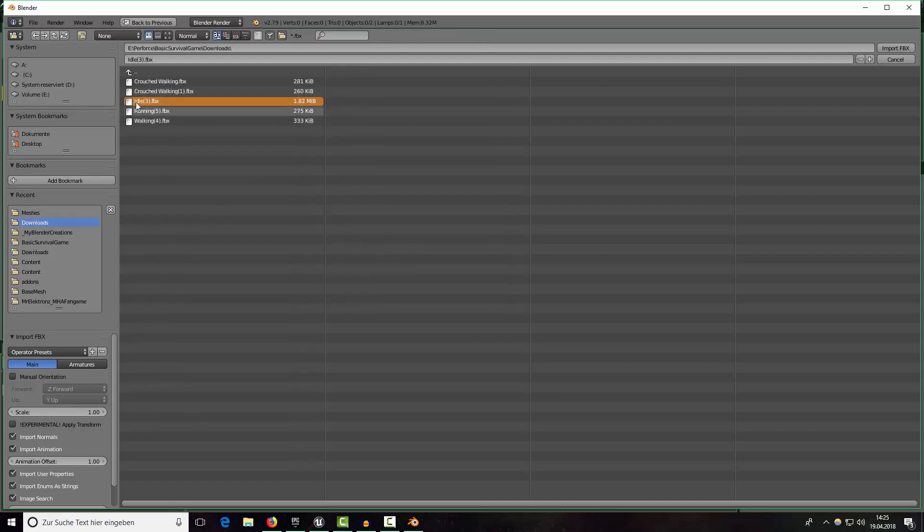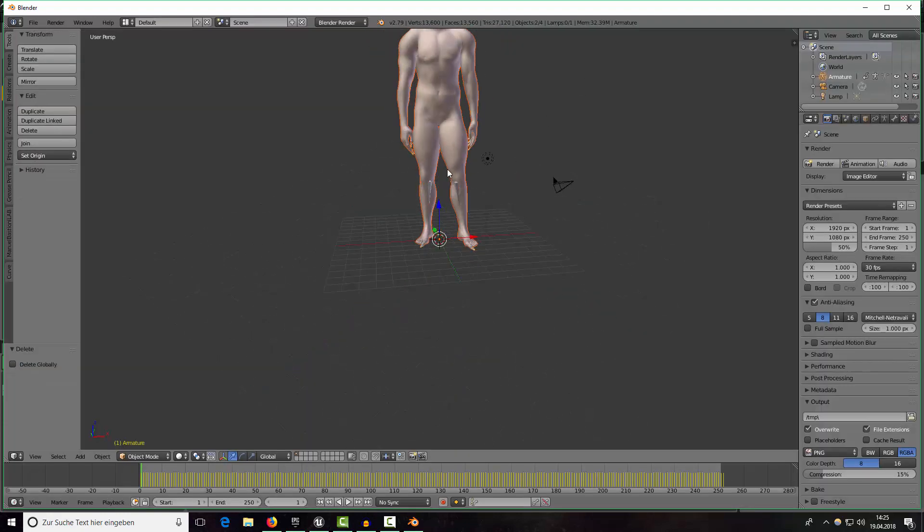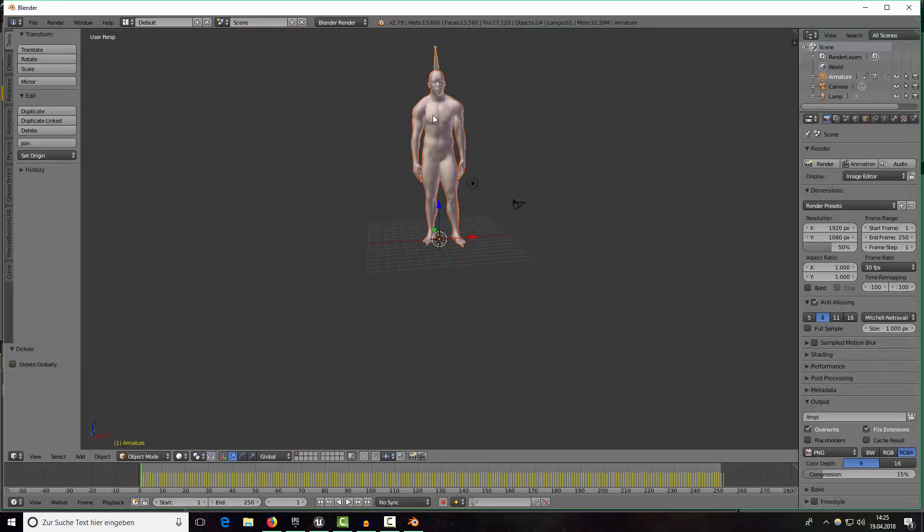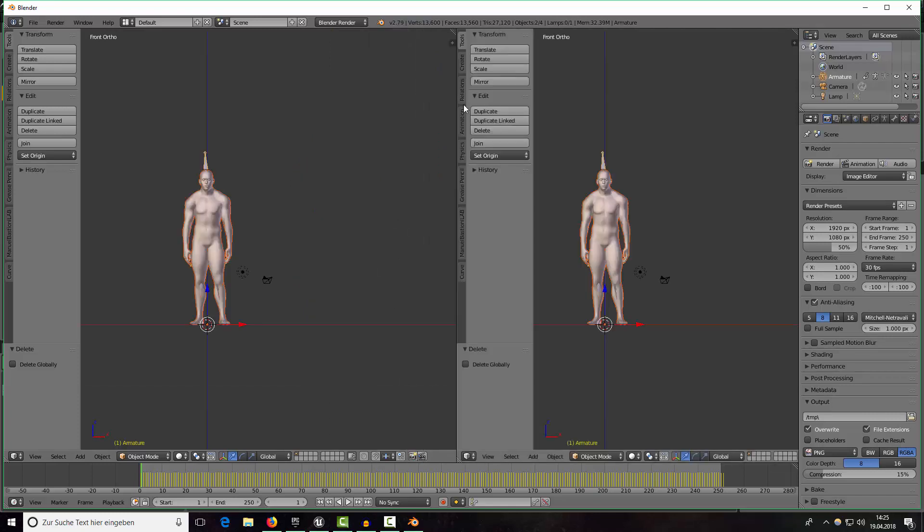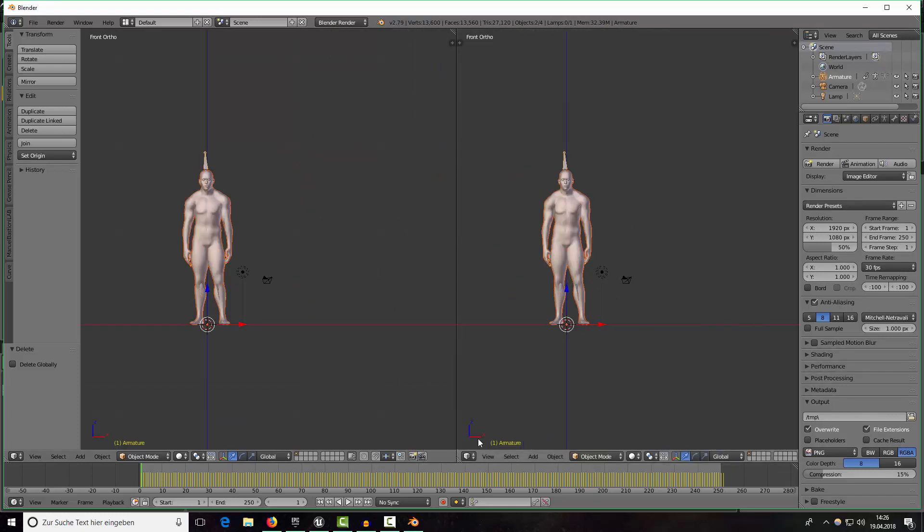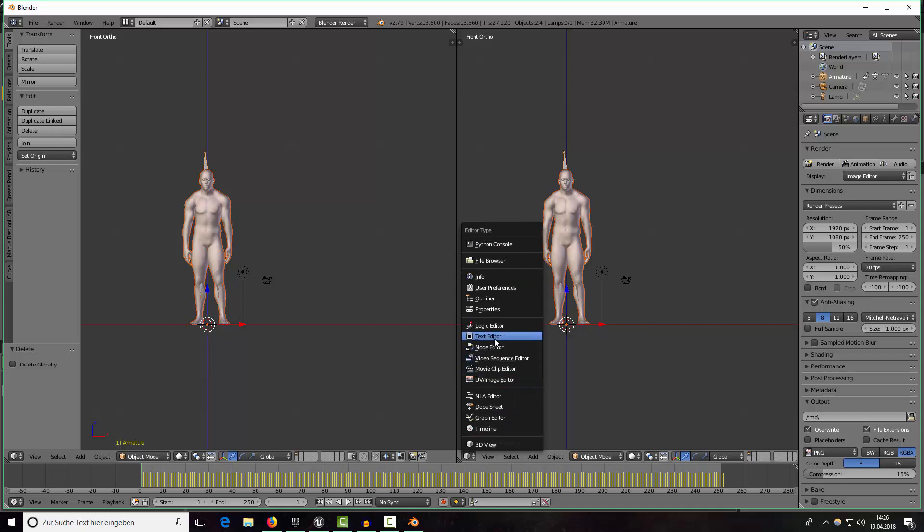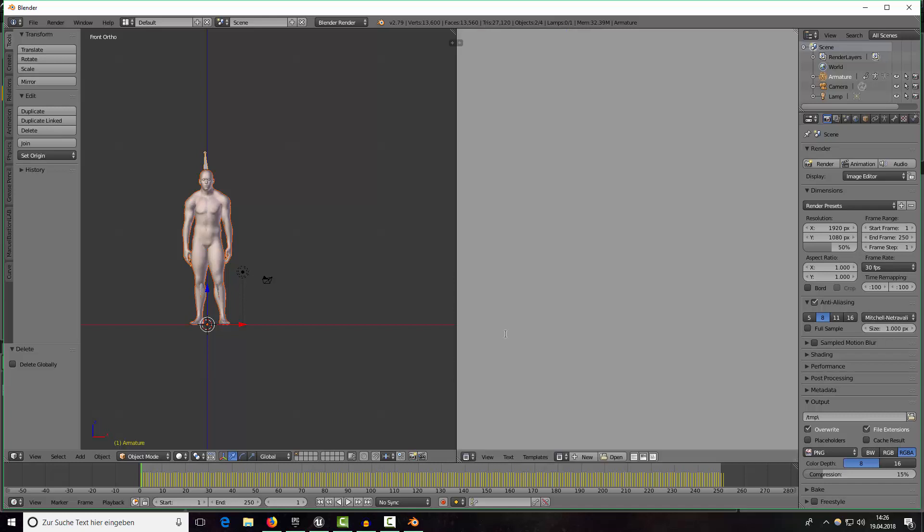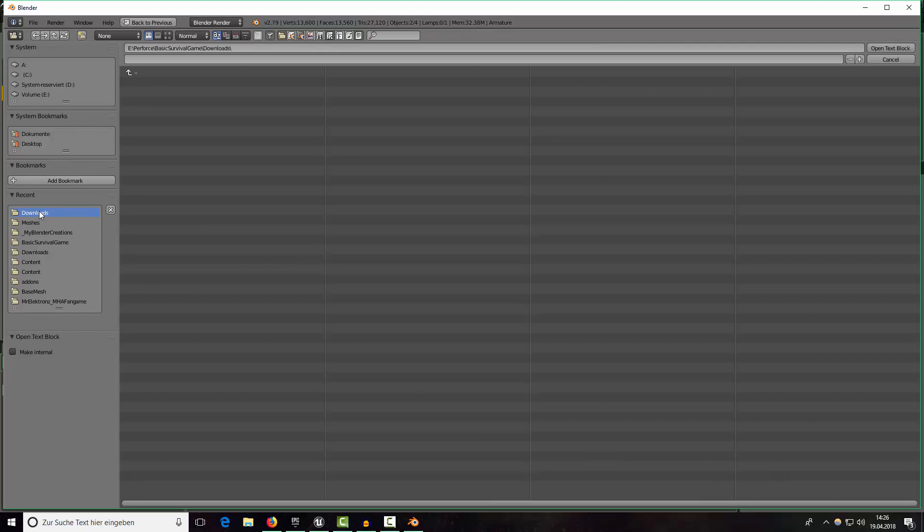In my case that's the idle animation here, import and now we have a character here. Right click on this border here, split area and now you have to open up a little script which I wrote. The script is in the description so you can just download it or copy it.